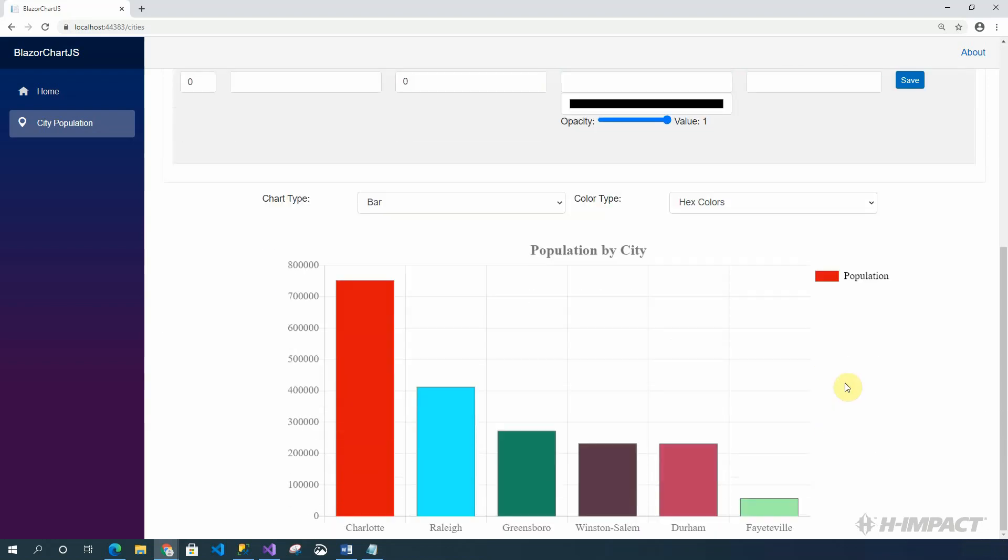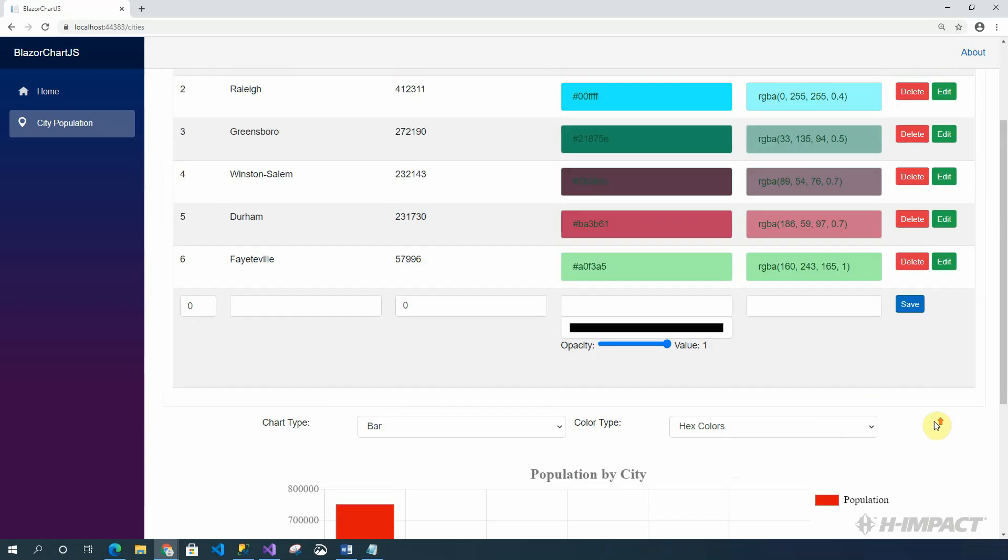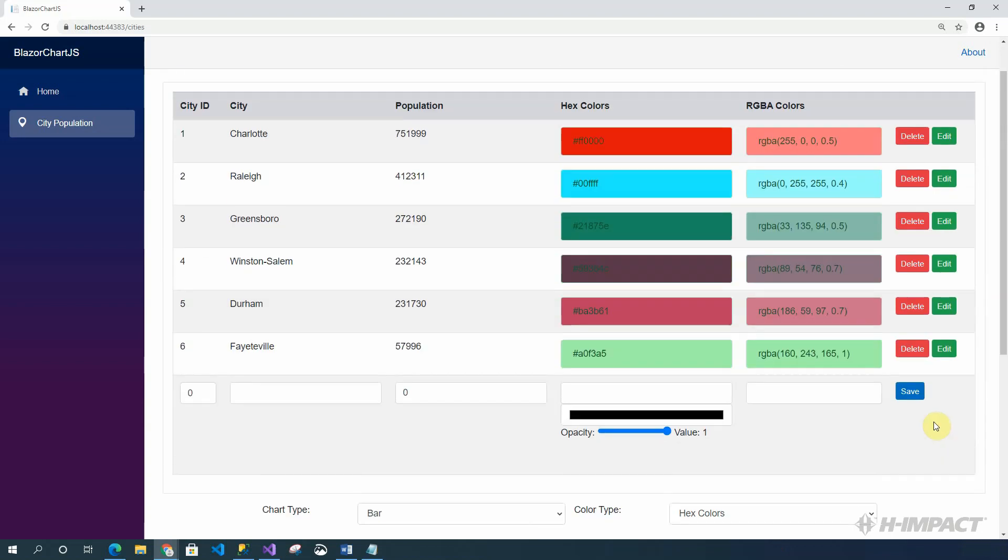Below, we see the chart that was on the homepage once again. And Fayetteville is still misspelled and the value is still too low. To fix this, let's click edit on the Fayetteville row.